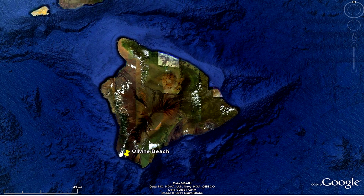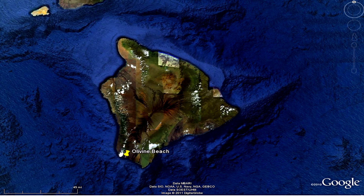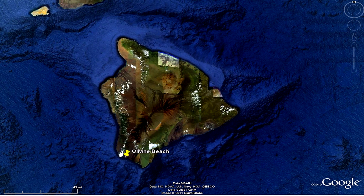This Google Earth image shows the location of an interesting beach labeled Olivine Beach. The Hawaiian Islands are a result of mafic volcanic eruptions positioned over a hot spot for millions of years. These volcanoes produce a very fluid lava that is rich in ferromagnesian minerals, like olivine.